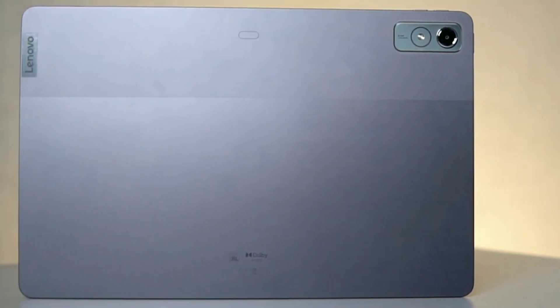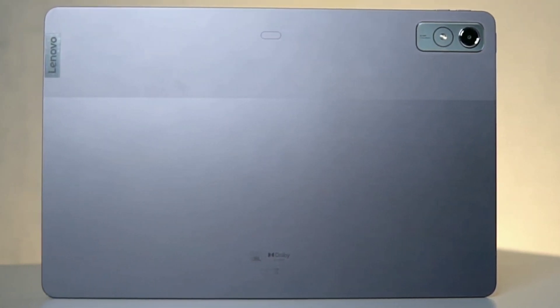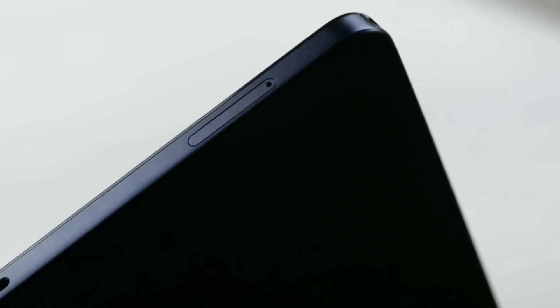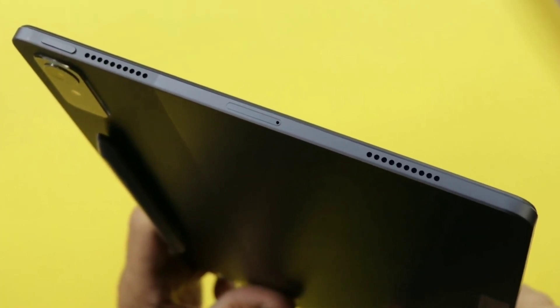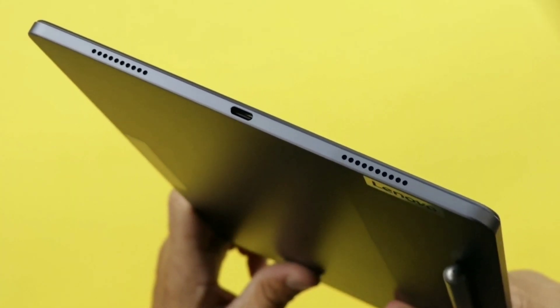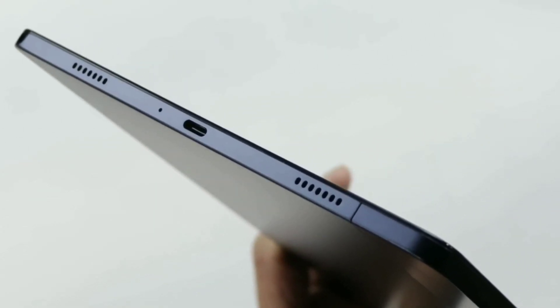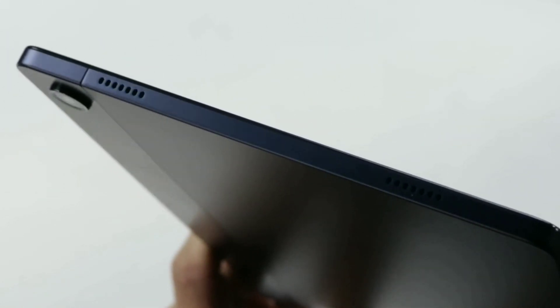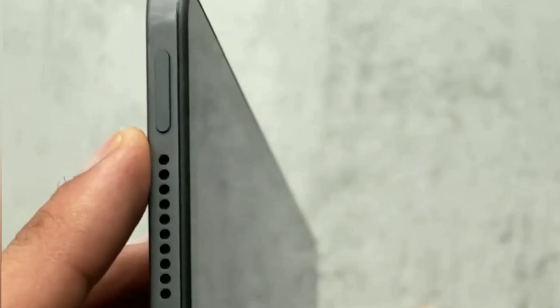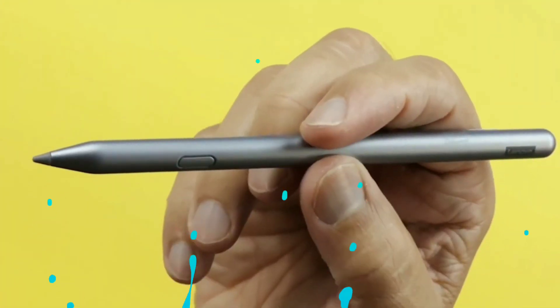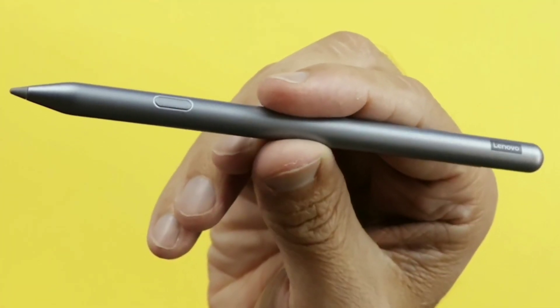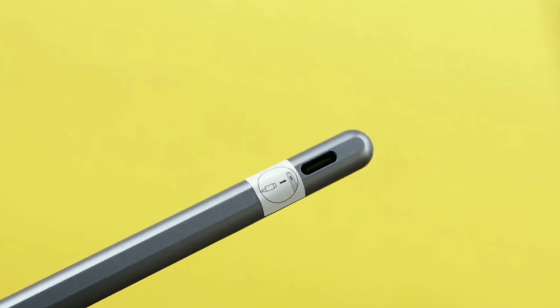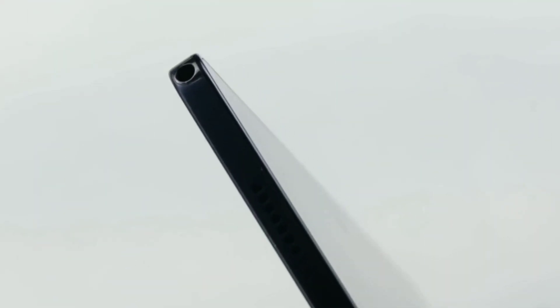Both tablets have durable metal construction with microSD card slots expandable up to one terabyte. Thankfully, both quad speakers on either tablet sound amazing and loud. Even better, Dolby Atmos is available. The availability of the fingerprint sensor integrated on the power button of the P12 separates it from its rival. Even better, the inclusion of the Lenovo Tab Pen 2 Plus stylus makes it an even more desirable tablet.